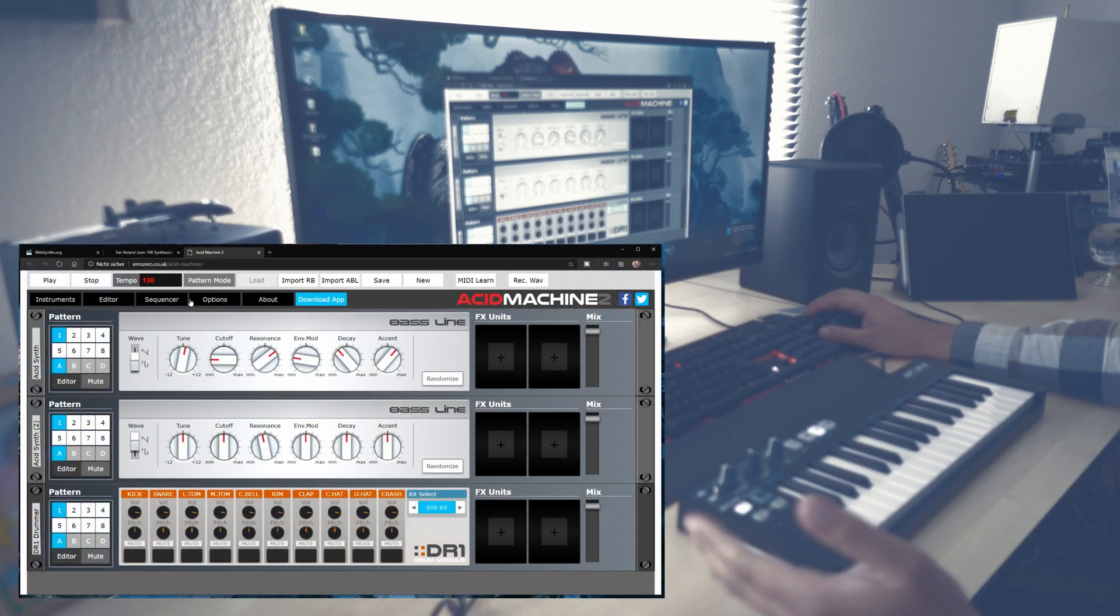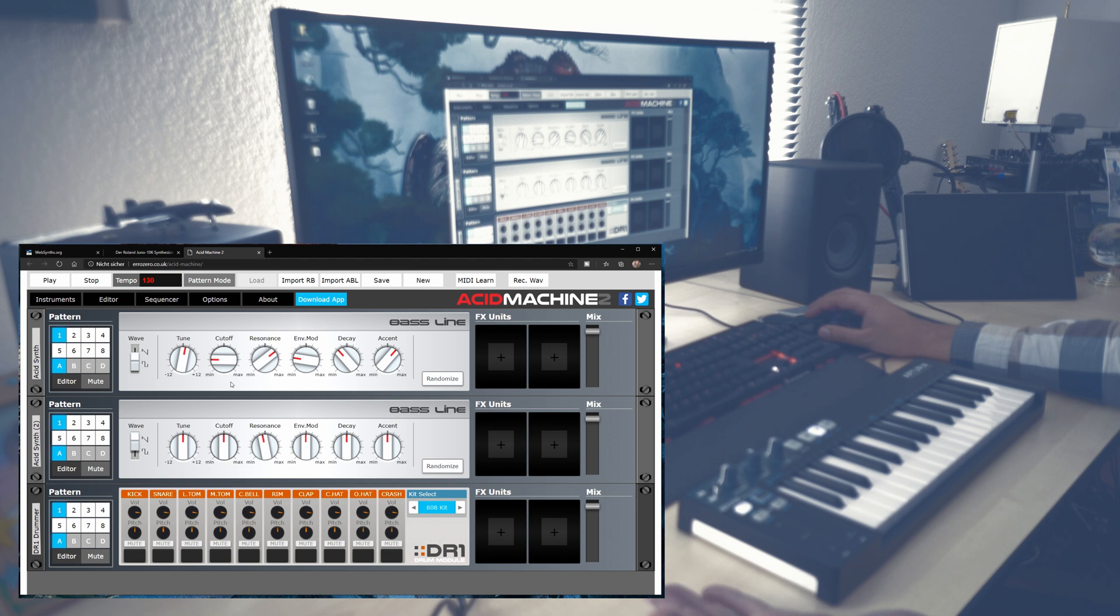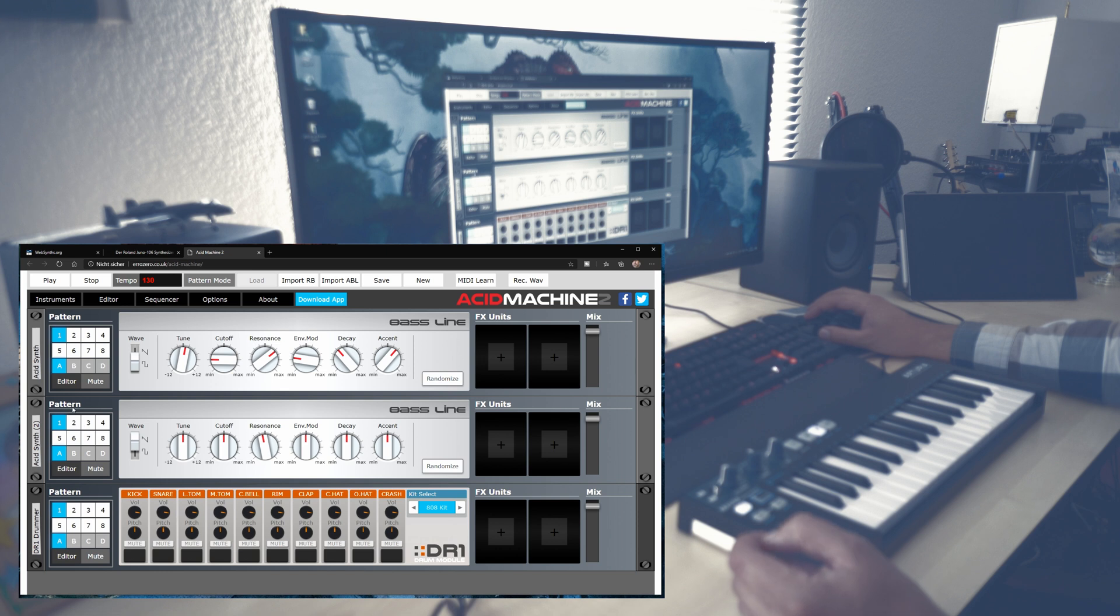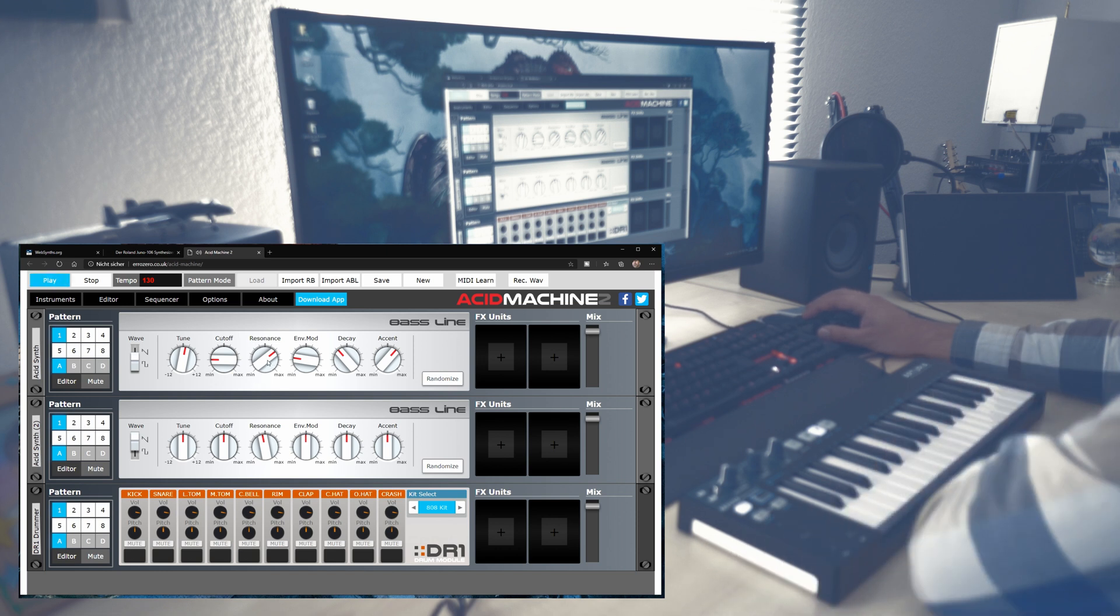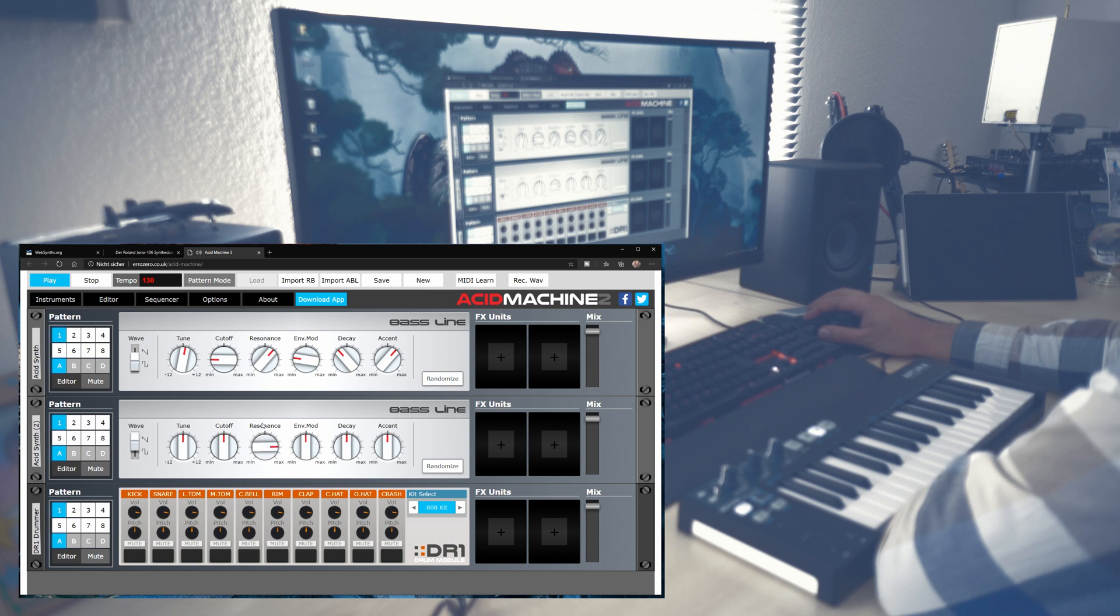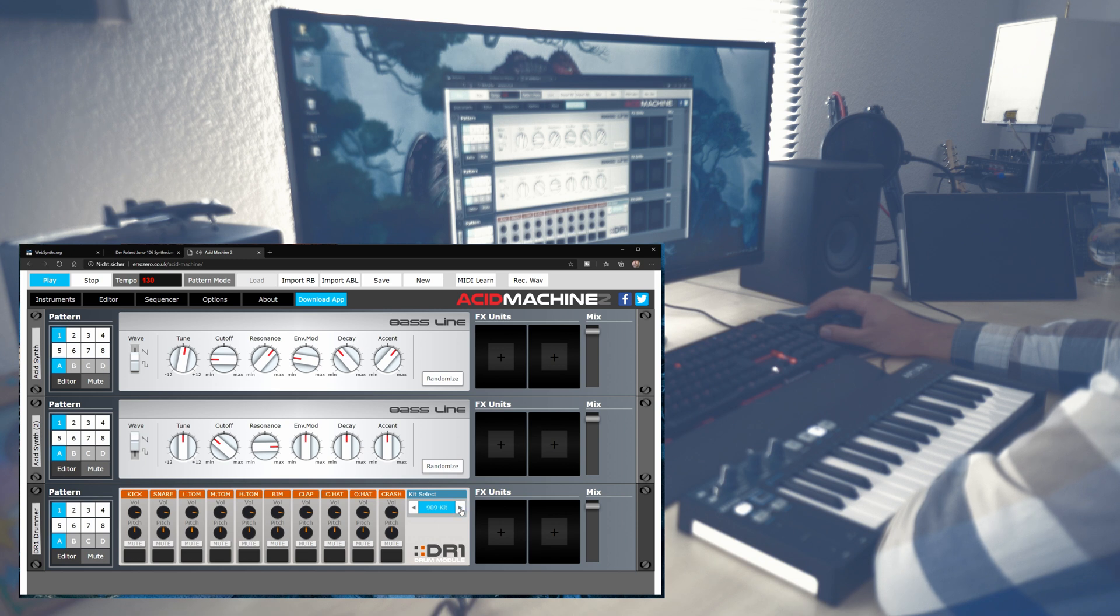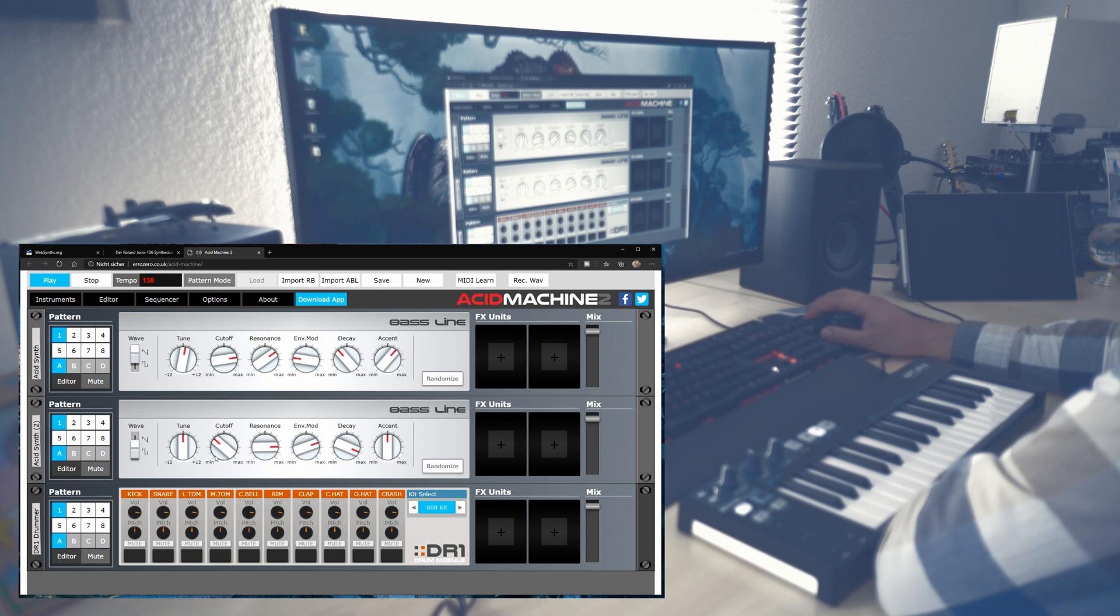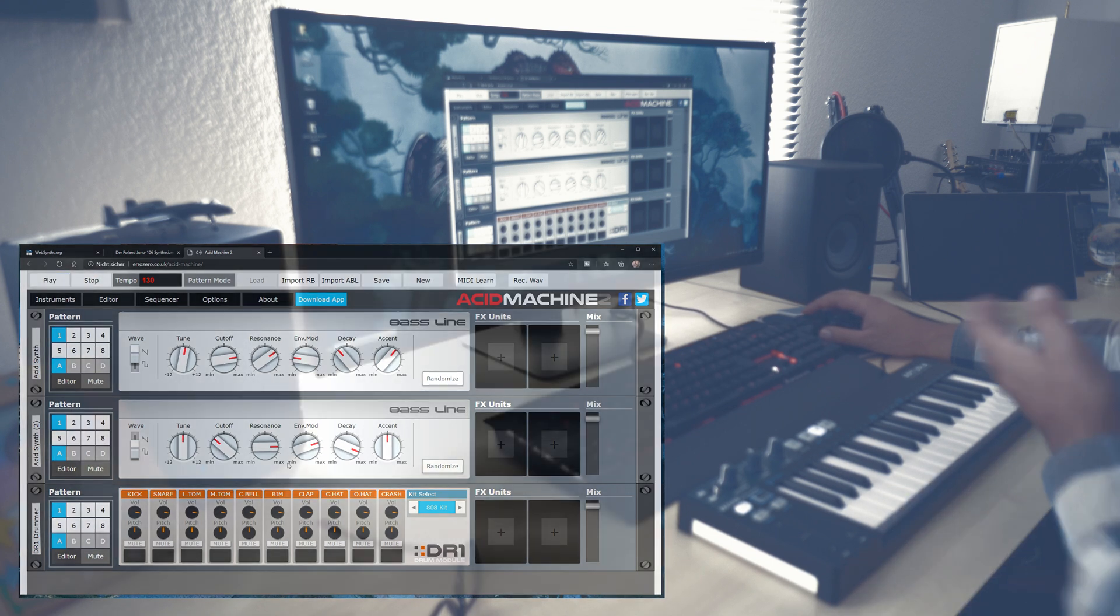Here's another nice one. This is called ACID Machine and it features two 303s and one classic drum module. And you can play and modify all the sounds. And you can also create simple patterns. Listen to this. Yeah, nice.